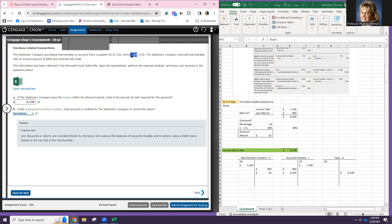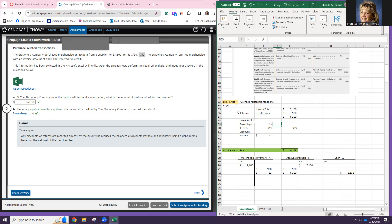When we purchase inventory on account, inventory goes up and accounts payable goes up. My problem says the stationery company purchased merchandise on account from a supplier for $7,100, terms 1/10, net 30 — meaning a 1% discount if paid within 10 days, otherwise the full invoice is due in 30 days. Then the stationery company returned merchandise with an invoice amount of $900 and received full credit.